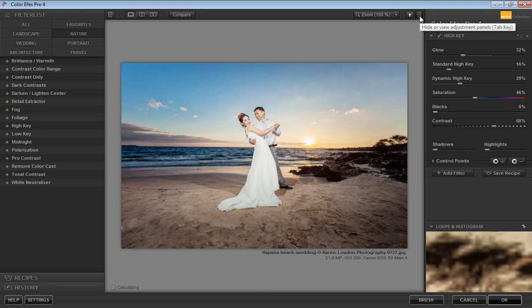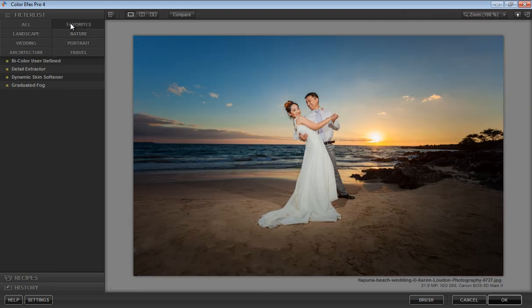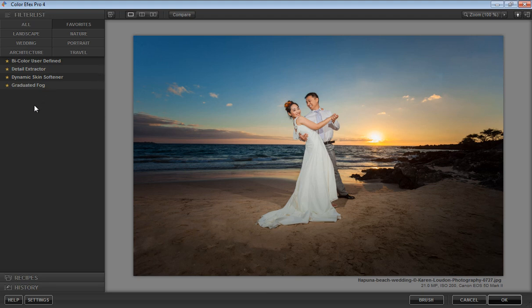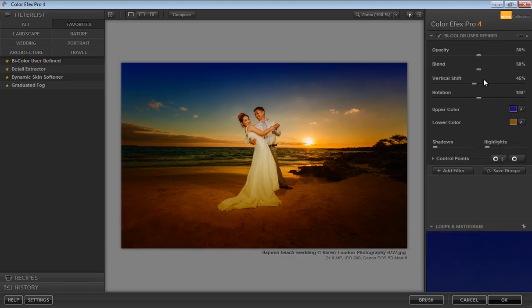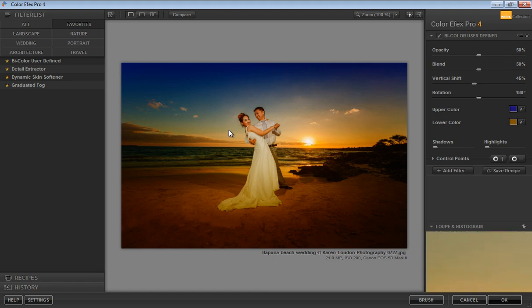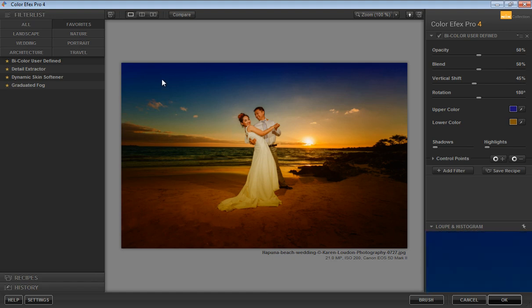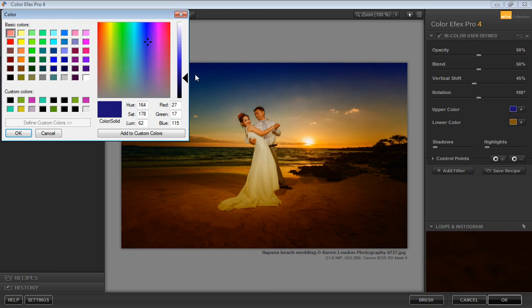Now close this. First, go to Favorite, then we have Bi-Color User Defined. Click on there and you will get this panel. It's about two colors, one from the upper side and one from the lower part. If you want to change the color in the upper part, click on there.